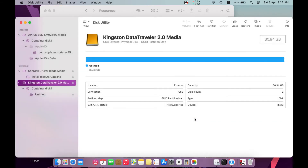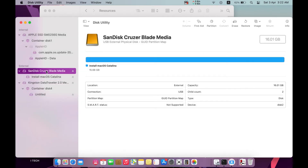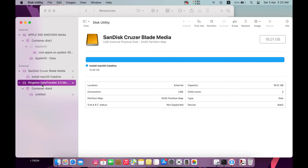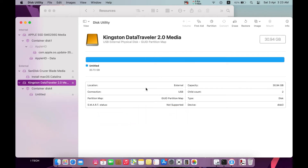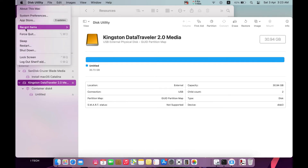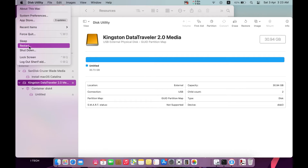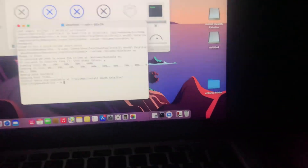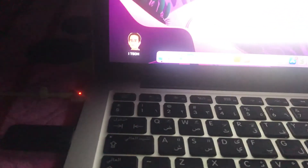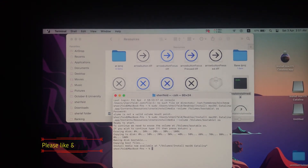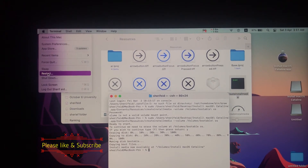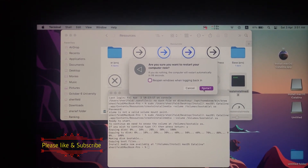We now have two disk drives: one contains the installation media of macOS Catalina, and the second will be the hard disk where we install macOS. You can also install Catalina on your internal hard drive. Just restart your Mac while pressing the Option key, with both USB drives connected.